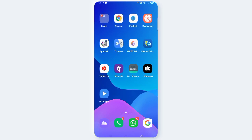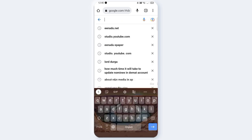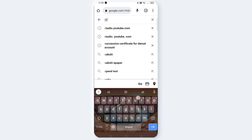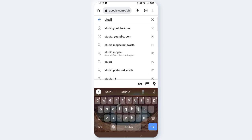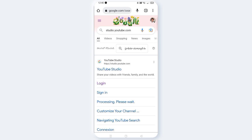Open the Chrome browser and navigate to studio.youtube.com in the search bar. Click this link and then click on the login button.